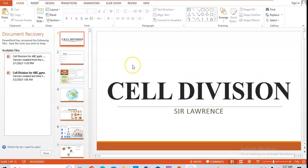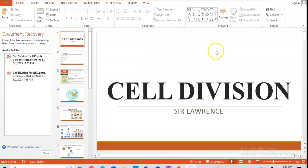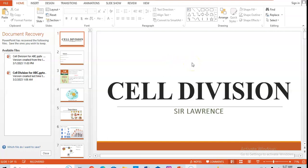Hello guys, welcome to this class. This is Lorence. In our last class, we were going through a video series on embryology. In our last class we were able to talk about introductory embryology, which is an empirical concept. In today's class we are going to be talking about cell division.